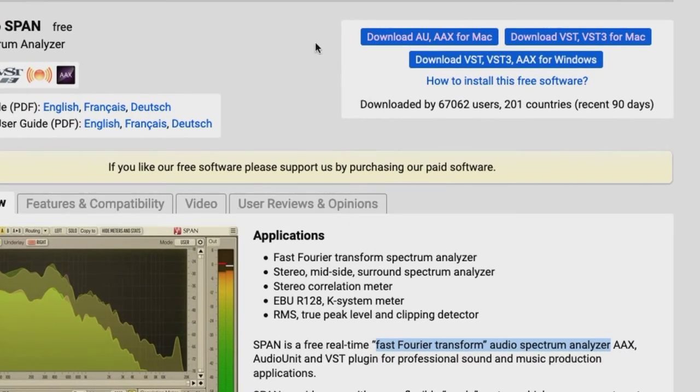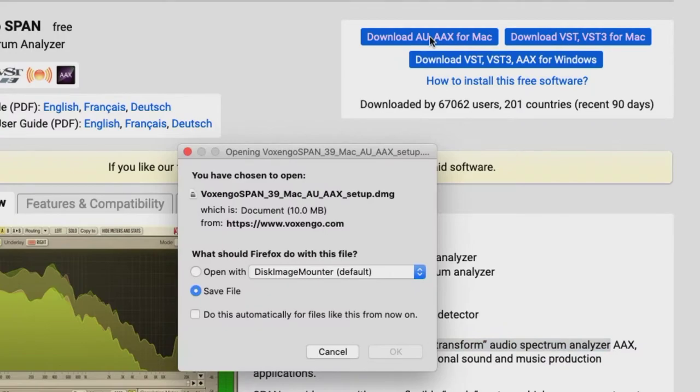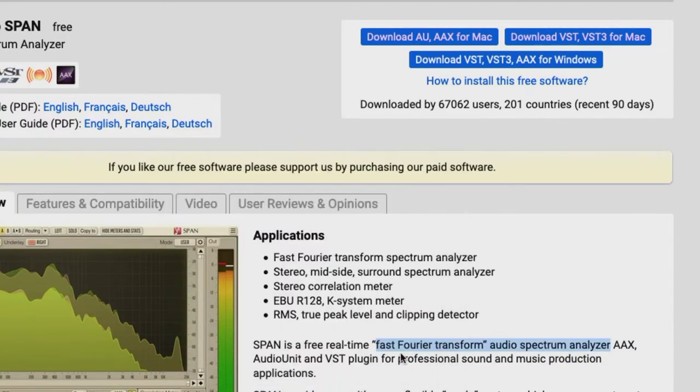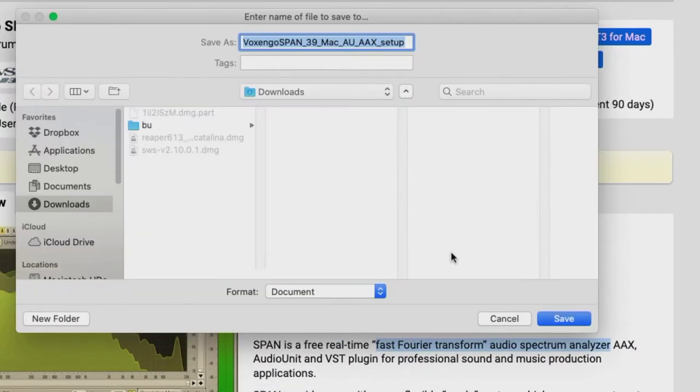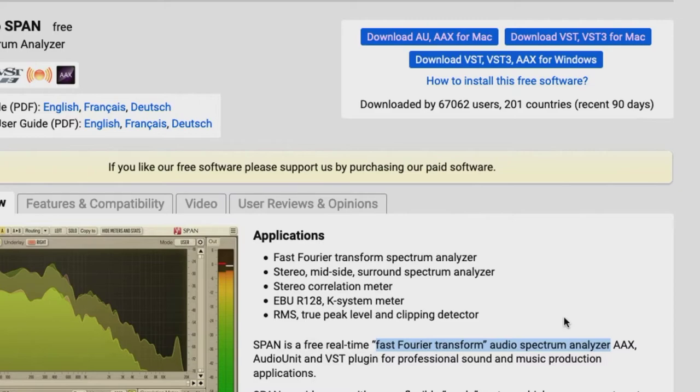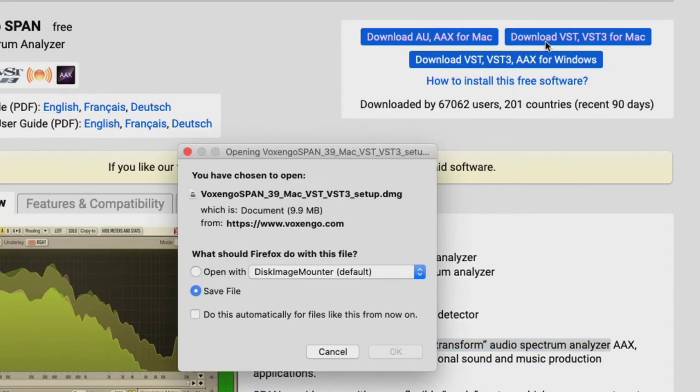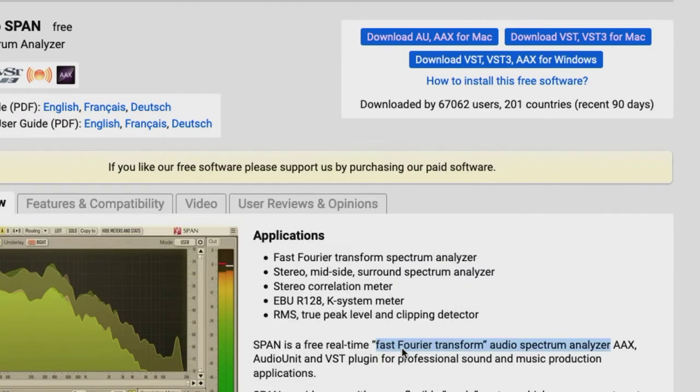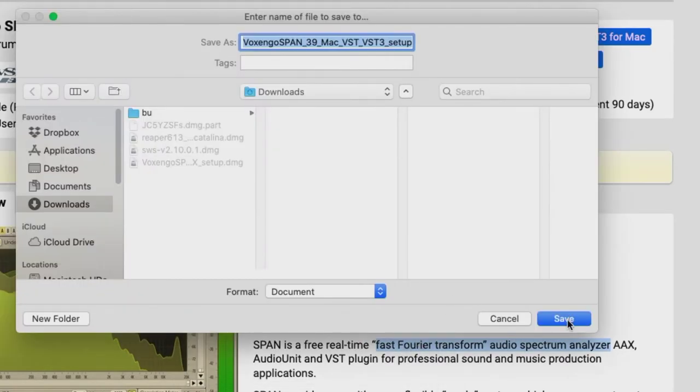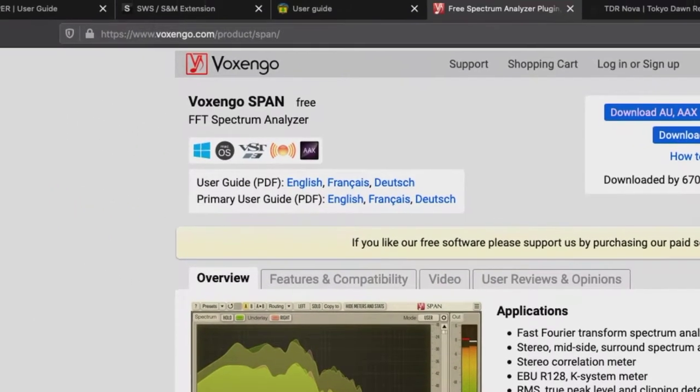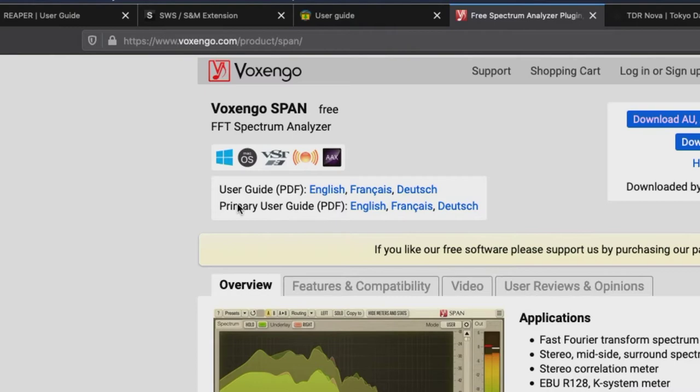That's one application of this. Now to download it, we can go to the audio unit DMG, and we can save it to our downloads, as we have with everything else. And also the VST and VST3. Save it to the downloads.